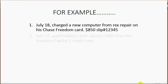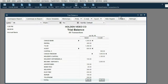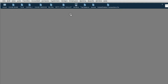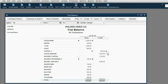On July 19th, Holden paid his kid's dentist $400 from his business Capital One credit card. We learned in a previous video that anytime something is paid from a business bank account for non-business reasons, the account that goes in the transaction is withdrawals. Before we open Capital One, notice withdrawals is $150, but withdrawals is going to increase by $400 and become $550. And the balance of the Capital One credit card will increase to $700 because we're charging $400 more.